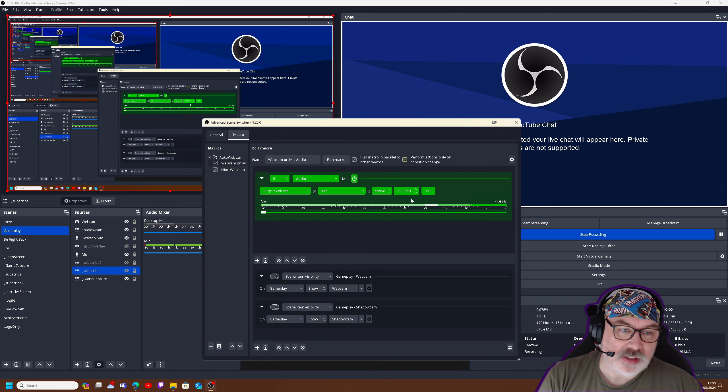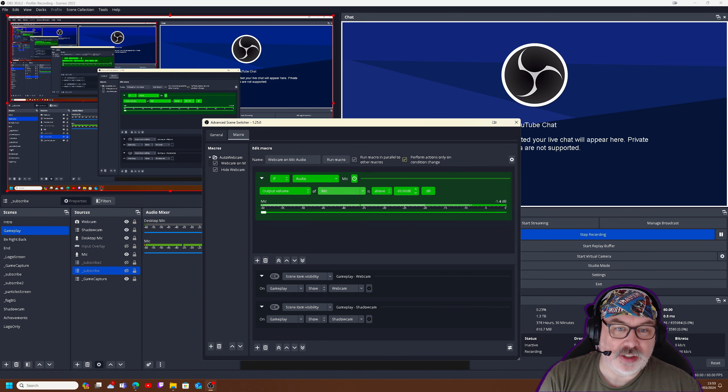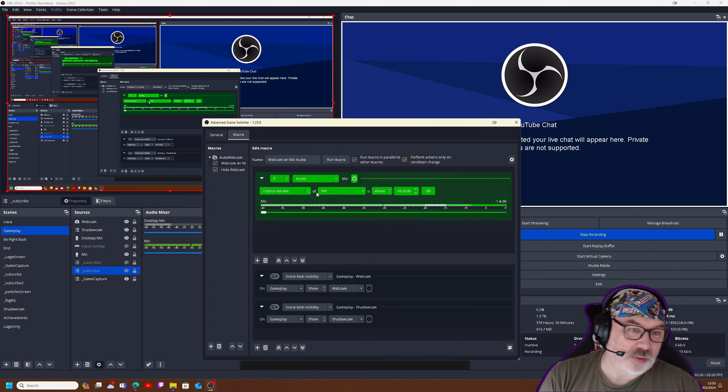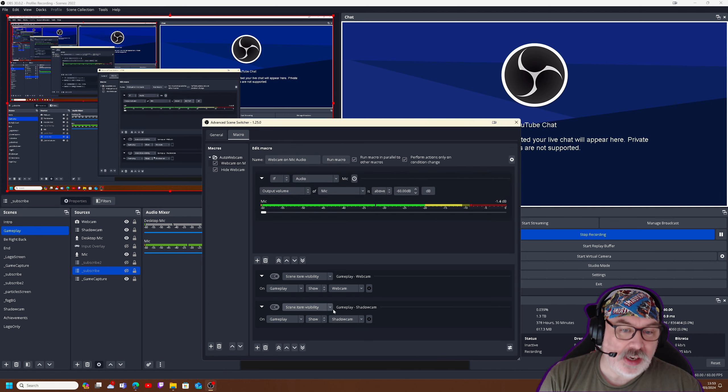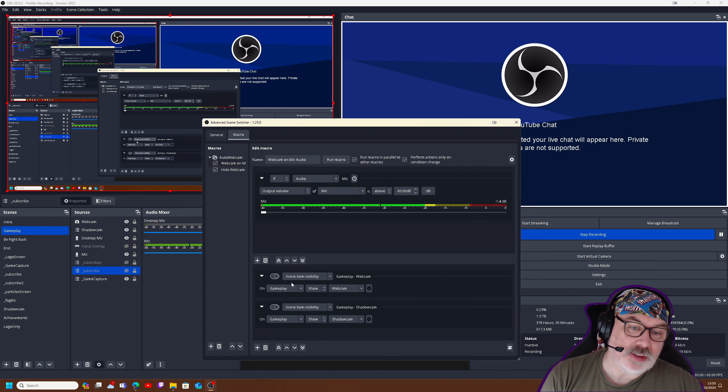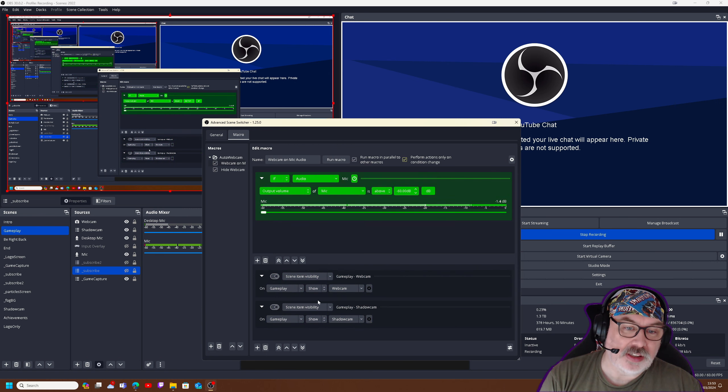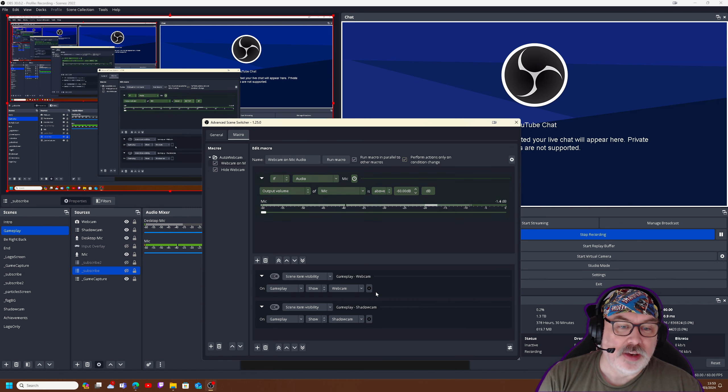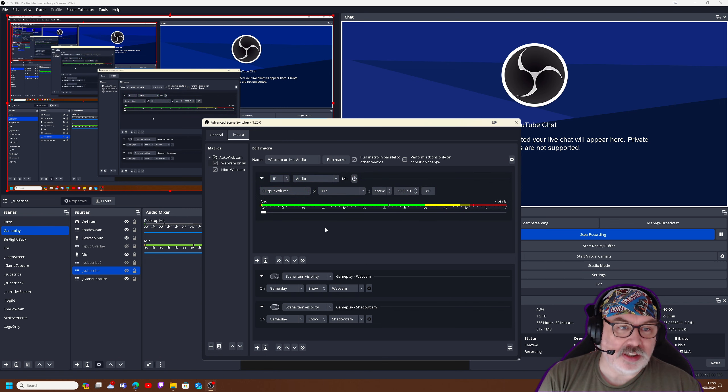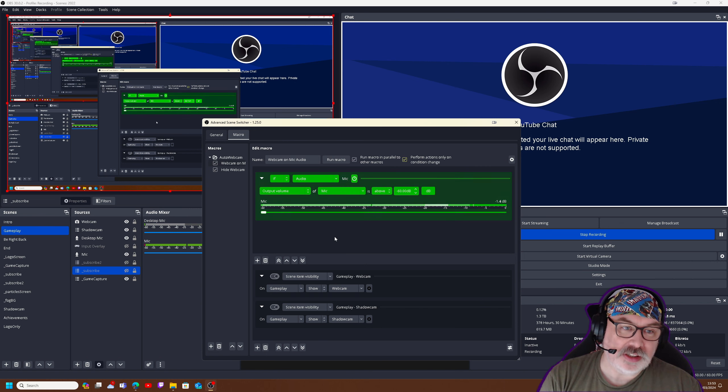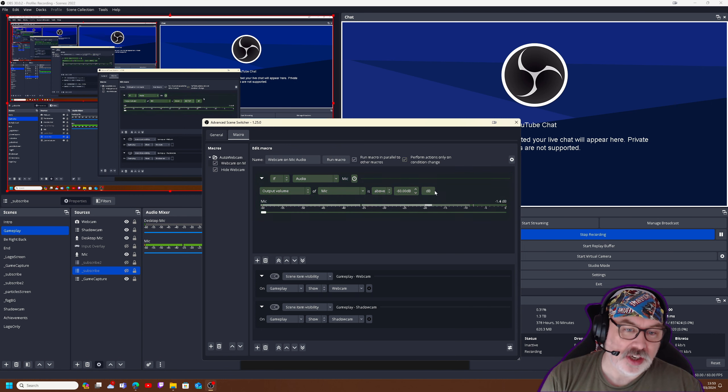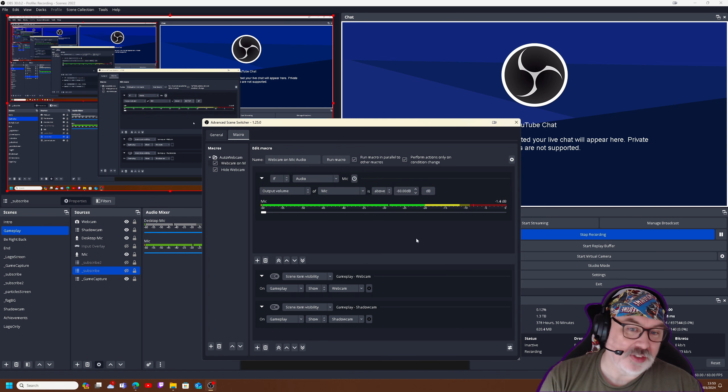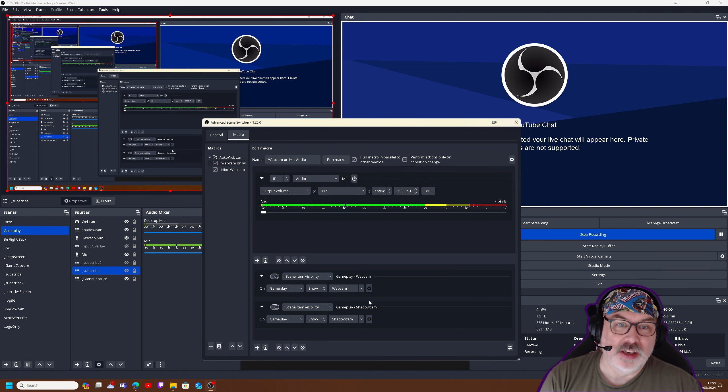Now what we're seeing here, thanks to that setting, is that it is identifying that we are over 60 decibels. So it would then continue on and activate these items here. But in the case that it has already done this, we've got this tick box here. It says perform actions only if conditions change. So the conditions haven't changed, so we're not actually seeing these highlight down here.